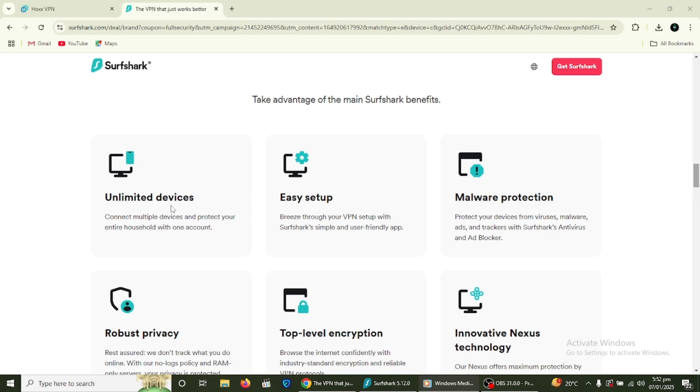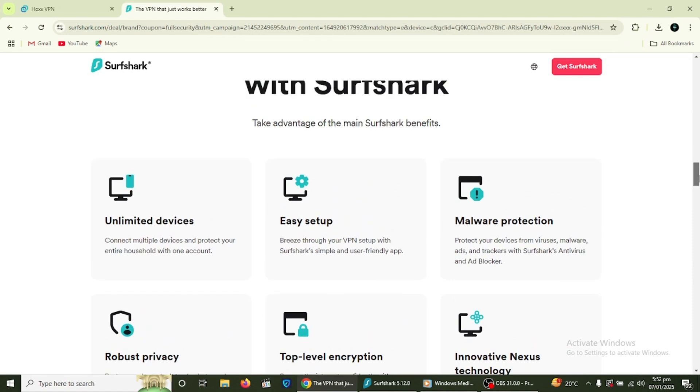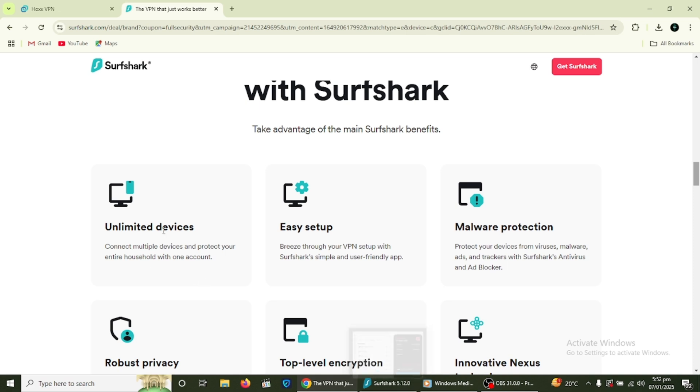Surfshark supports unlimited devices. This means you can install and use it on as many devices as you like with just one account. Whether you want to protect your computer, smartphone, tablet or even your smart TV, Surfshark has you covered.